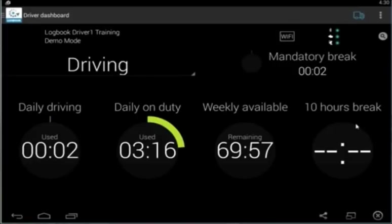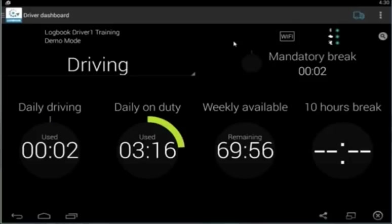We also have a clock here to track the 10 hours you should be off-duty during the day. And the last clock is a smaller one up here.